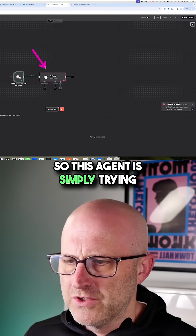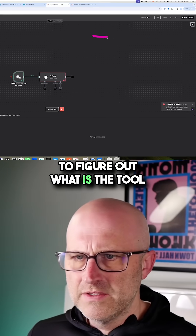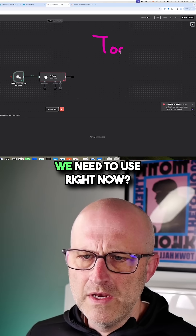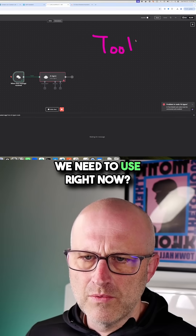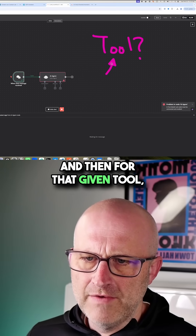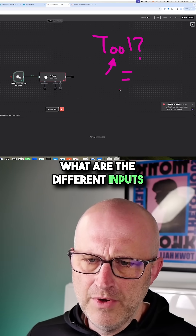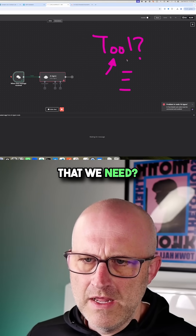So this agent is simply trying to figure out what is the tool we need to use right now, and then for that given tool, what are the different inputs that we need.